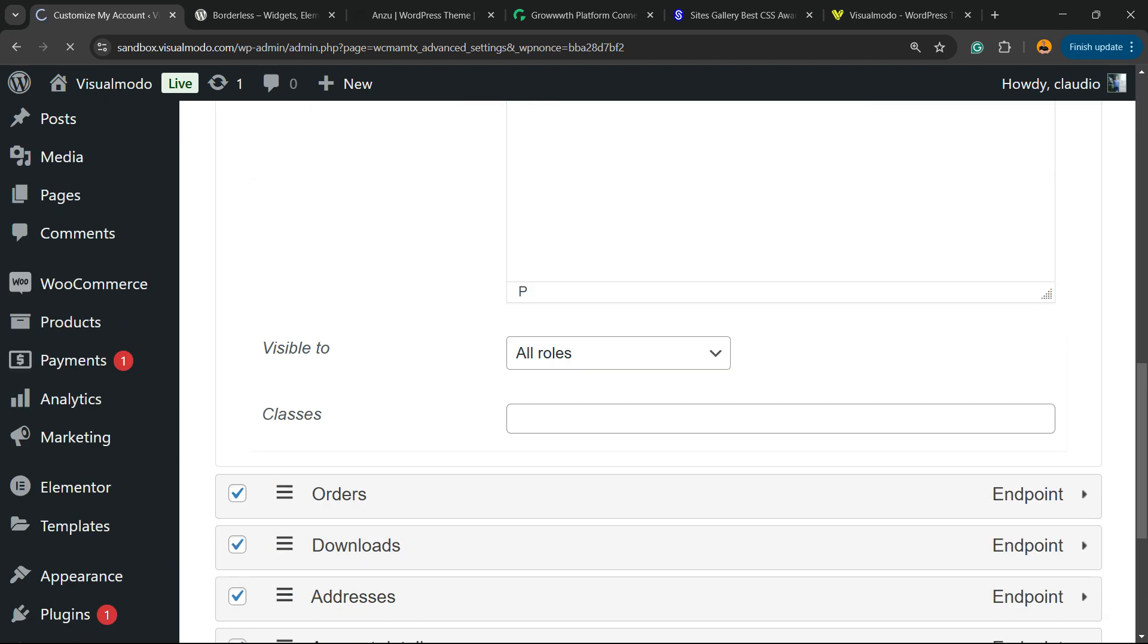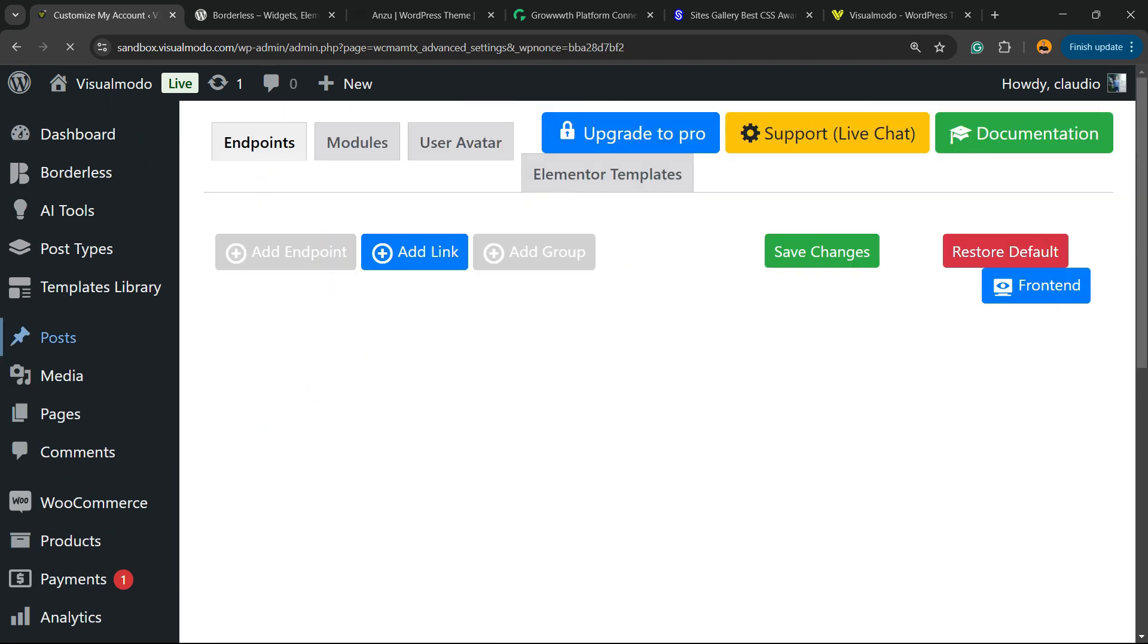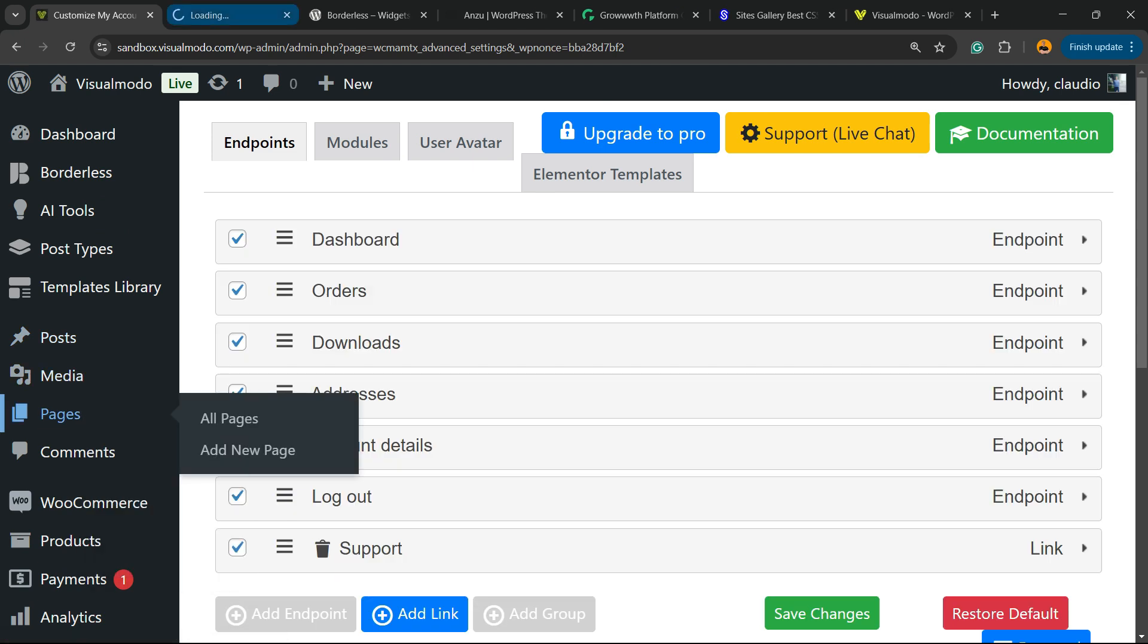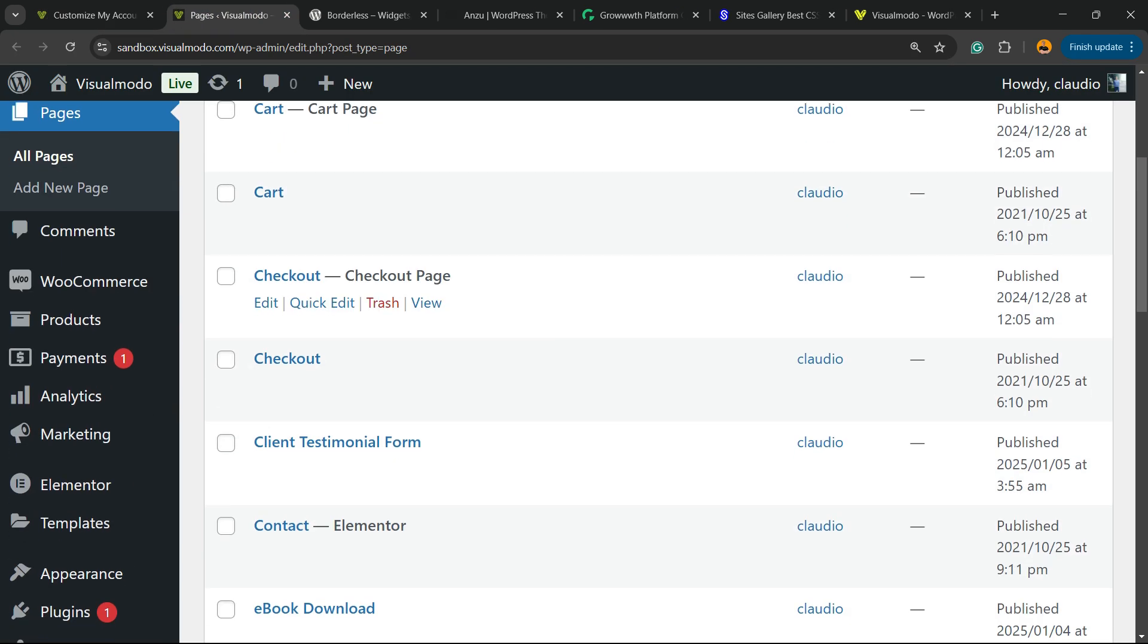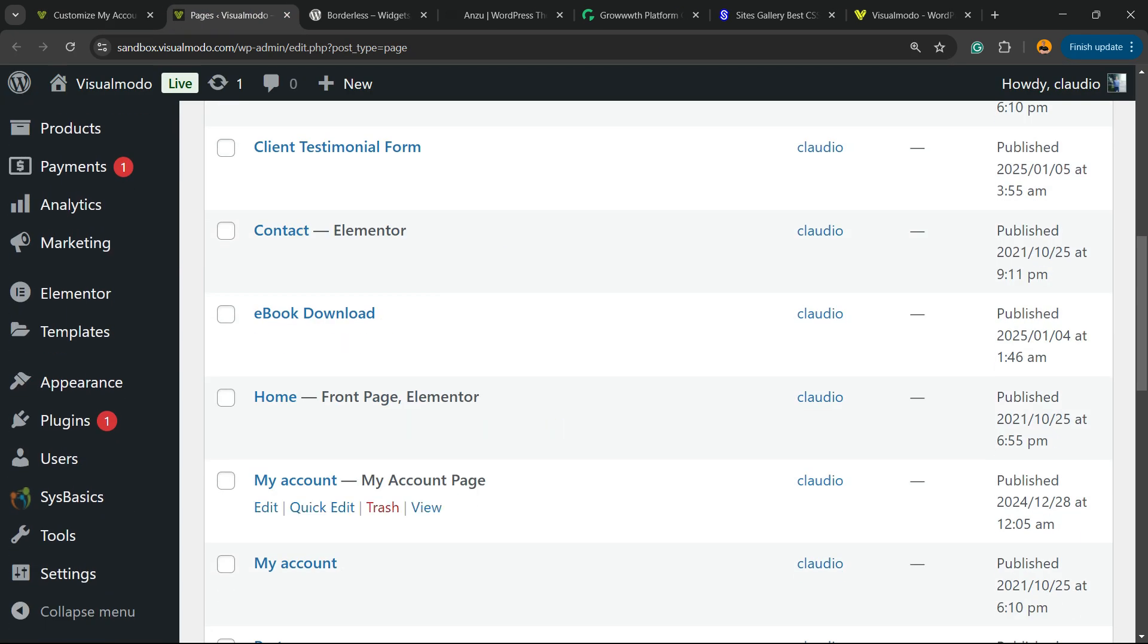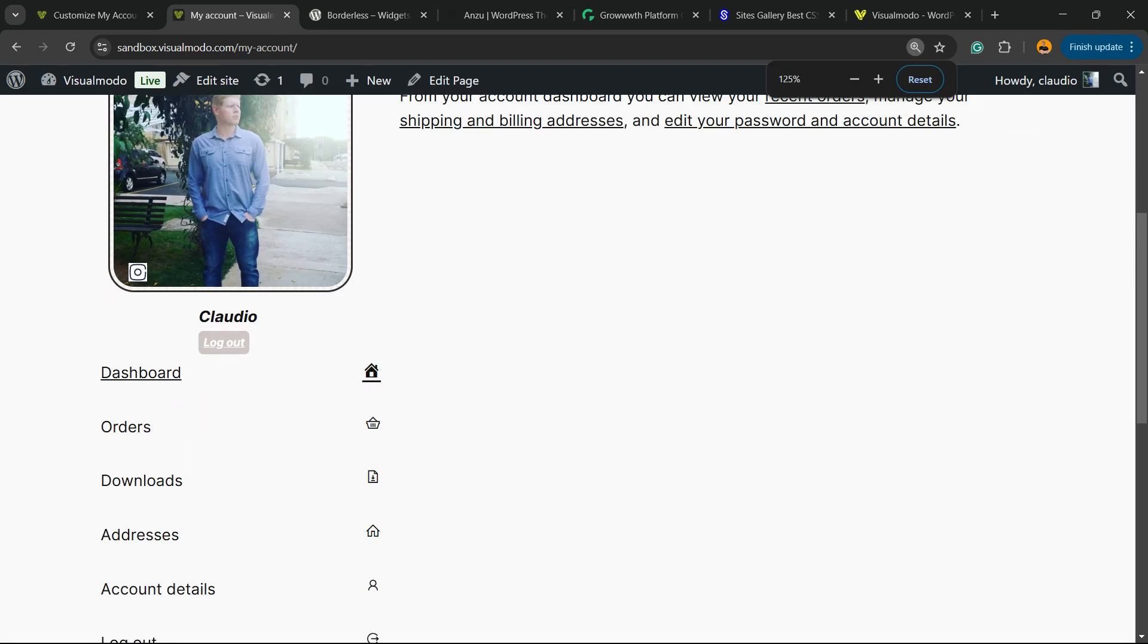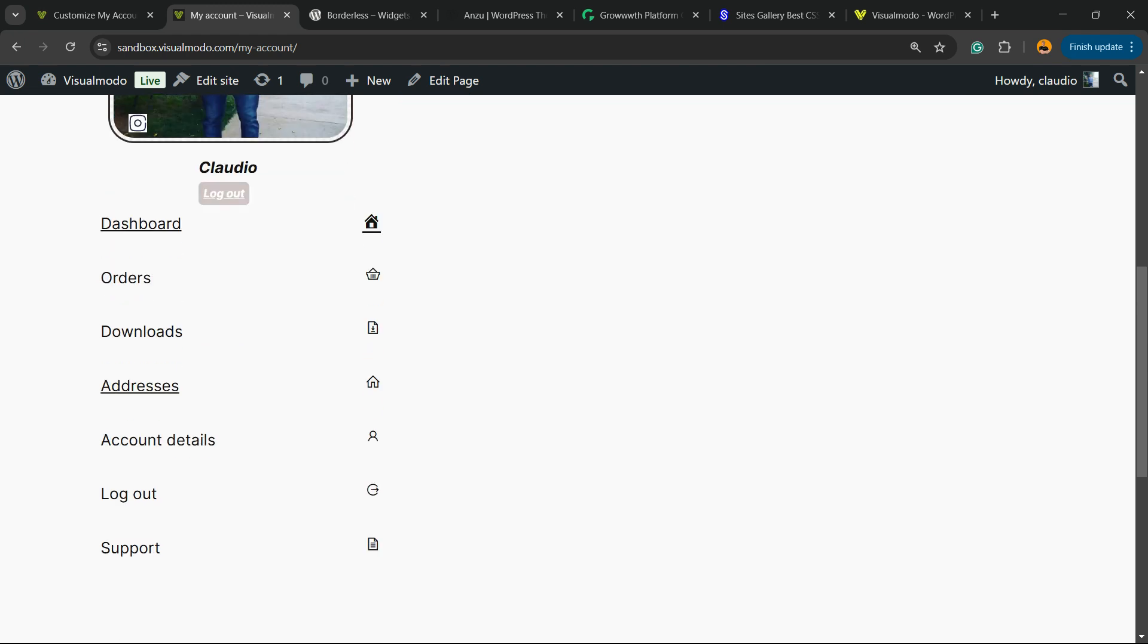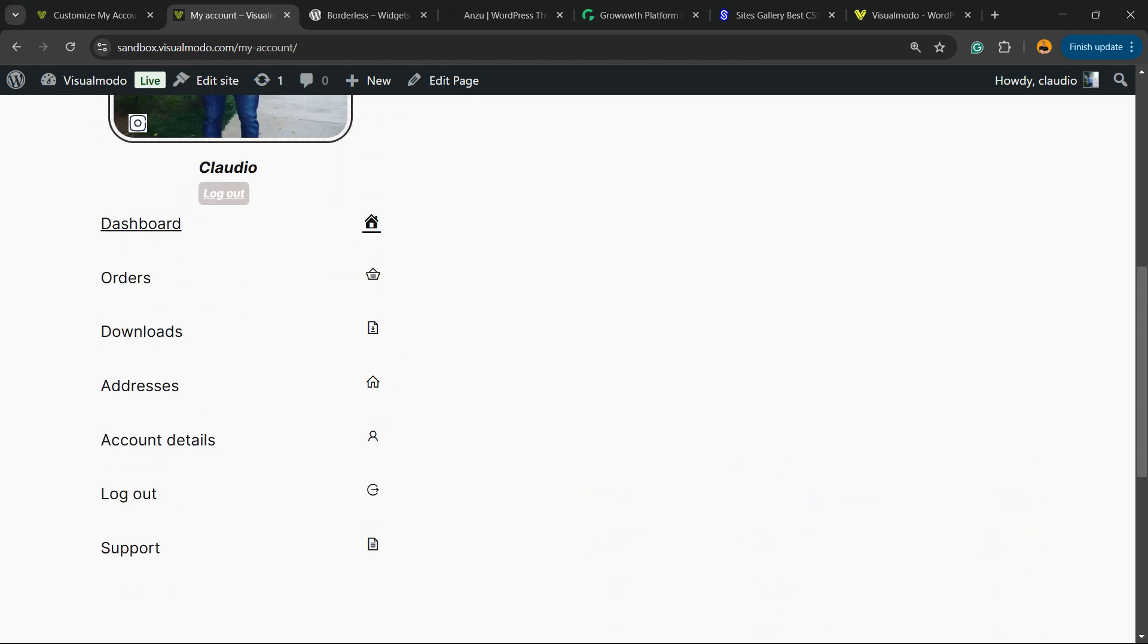Let me show you the WooCommerce Account page. Here we go, here is the Dash icon. And you can customize any icon that you want.